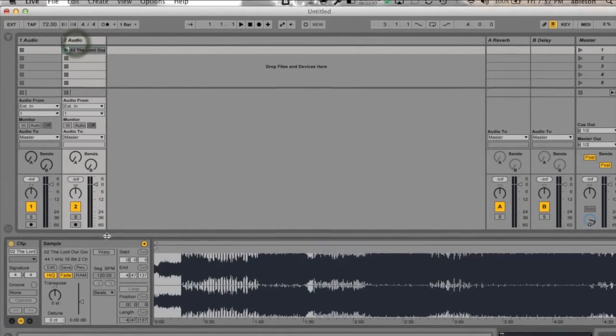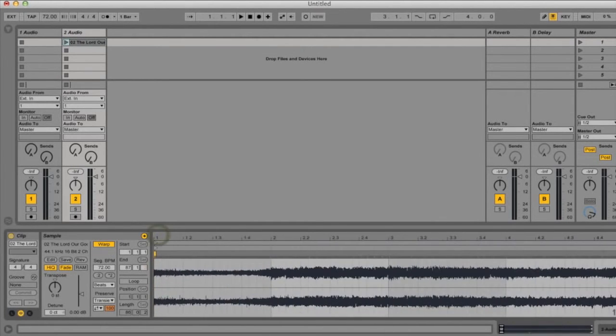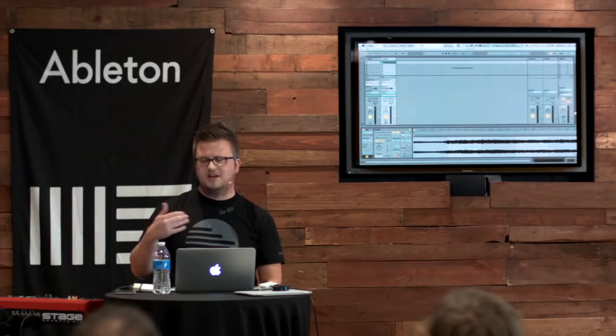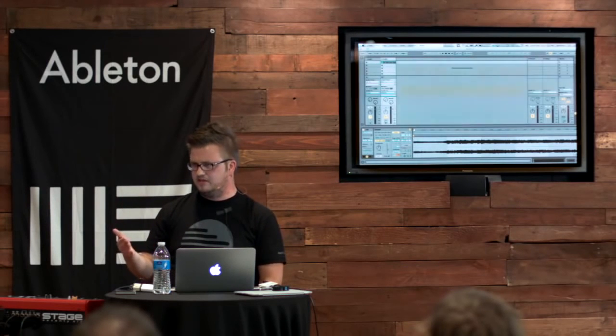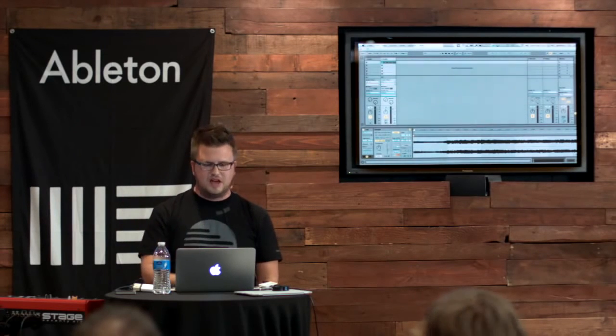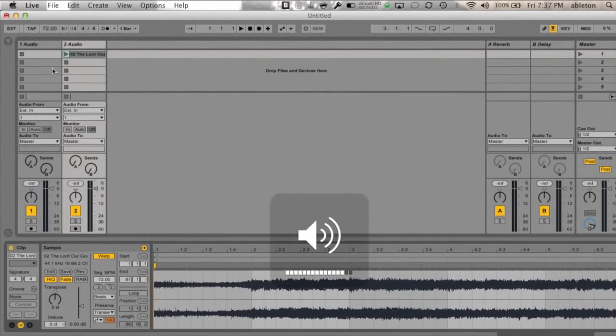You double click on this, you hit Warp. So that's my first step, really simple. Then we want to zoom in, and all you need to do is you need to tell Live where the first downbeat is. So once we tell Live where the first downbeat is, things are simple. So let's play this and listen for just a second.